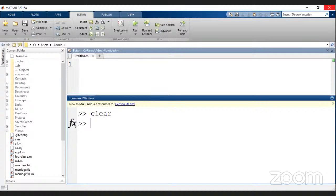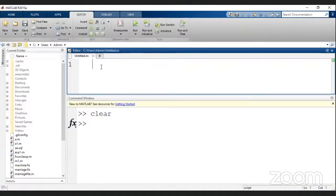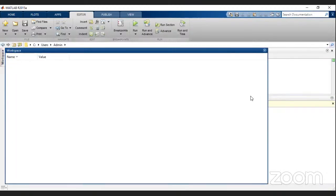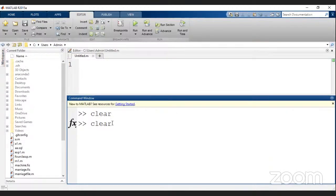This is the MATLAB environment. You can observe the command window — this is my working place where I execute commands. On top is the file editor where I can create MATLAB scripts and save them with the .m extension. On the left is the current working folder, and this is the workspace where objects I create will be listed.